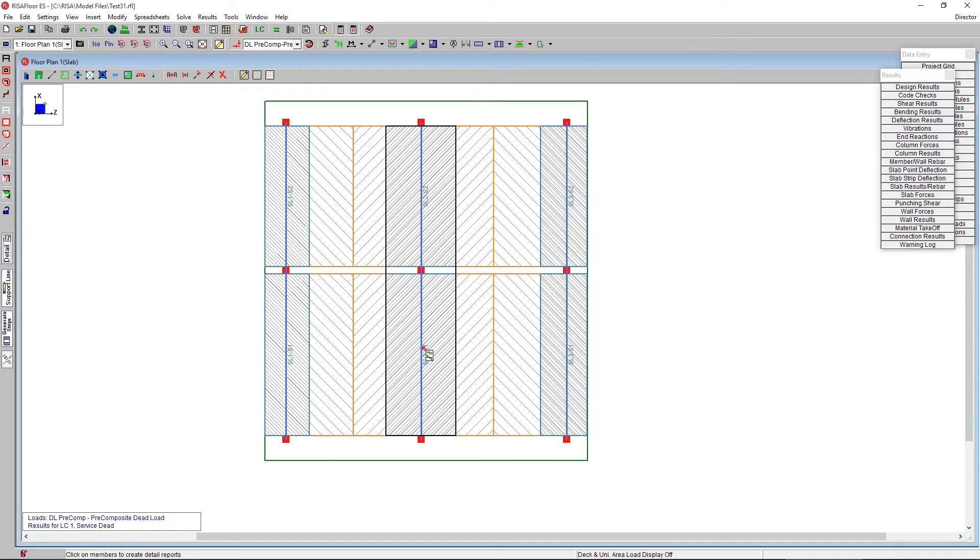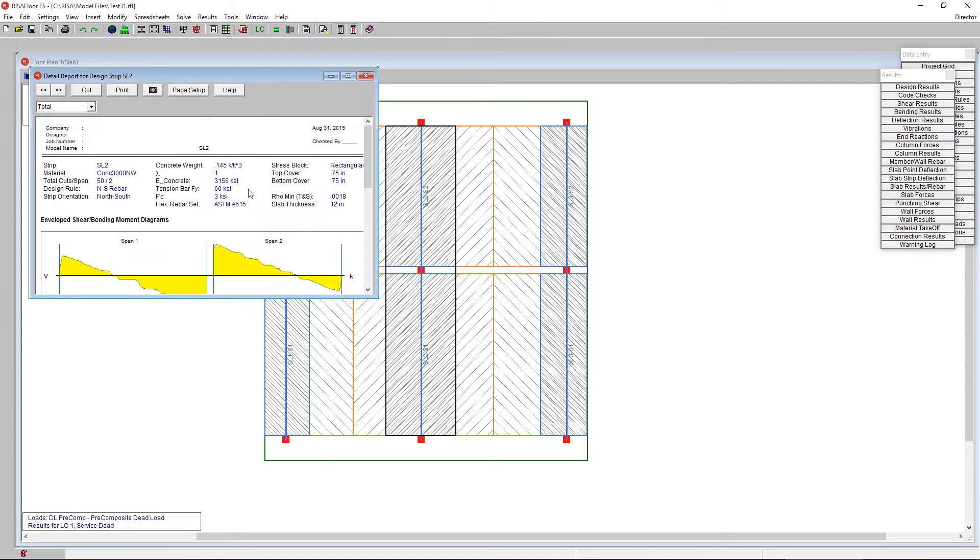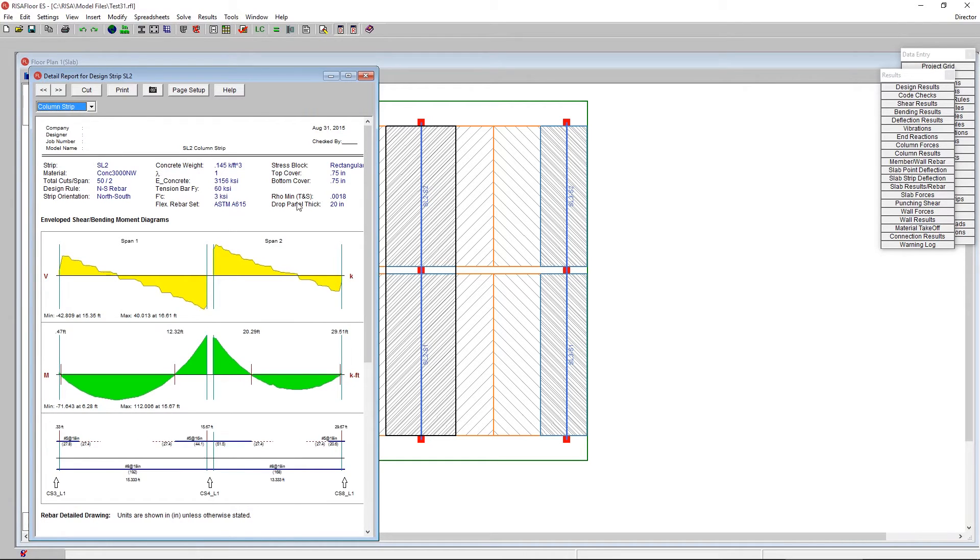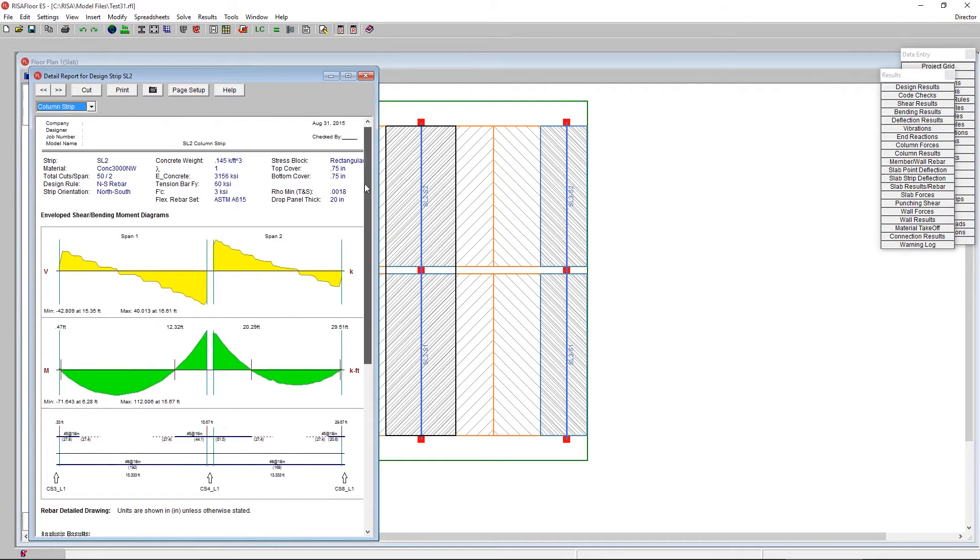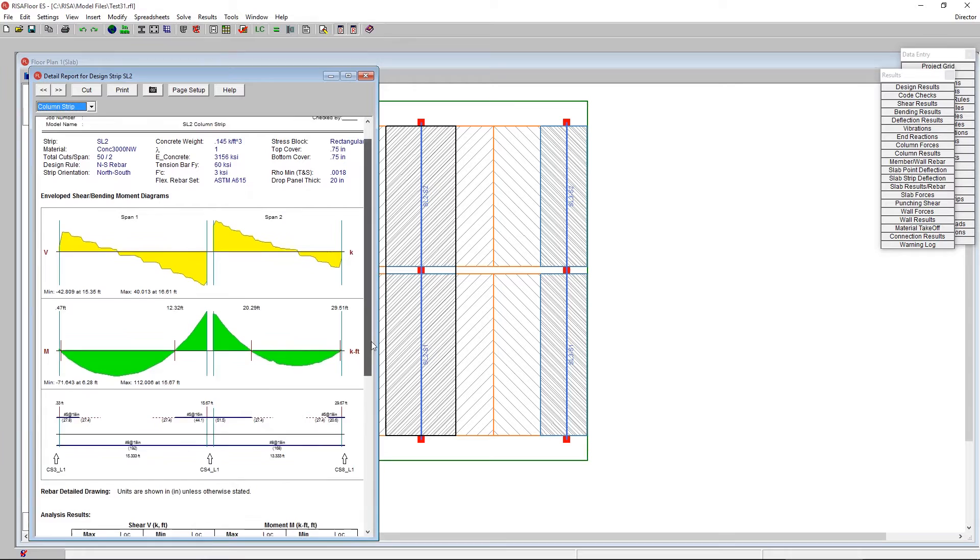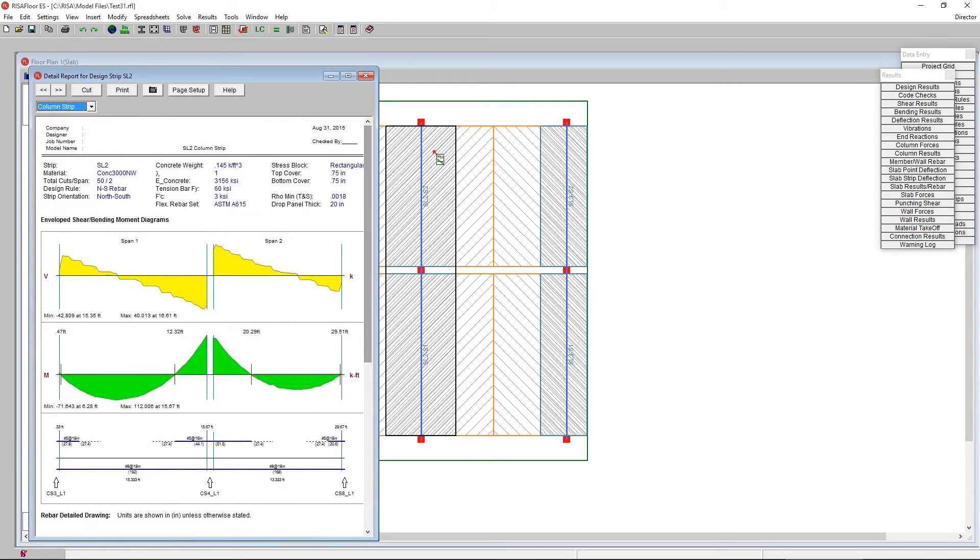So clicking on the detail report, we can see here that the slab, the overall slab thickness is 12 inches. And this is the total slab. To get to the reinforcement here, we're going to go down to the column strip area. We go to the column strip and we see here, this is where our reinforcement gets designed in the column strip and the mid strip. So in the regions inside of this design strip.